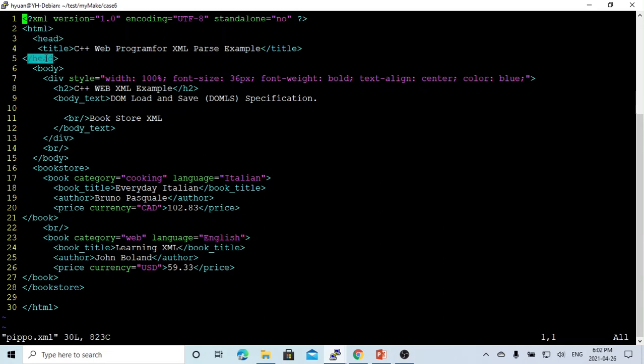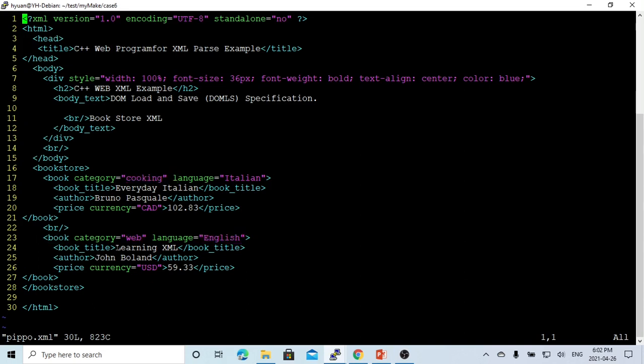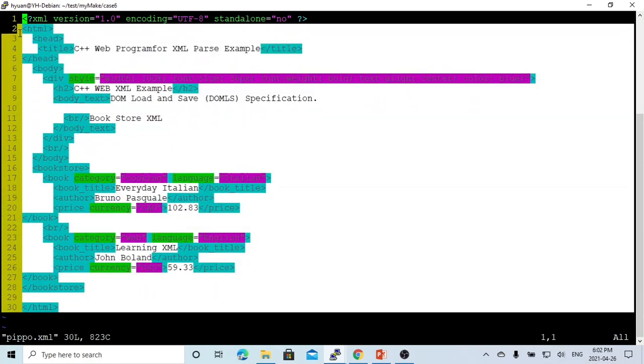Here it parsed our URL from our program - HTML. We have header and body. We also have our data - bookstore has book one and book two is web, English, Learning XML. This is when we parse, we got a parse like HTML.